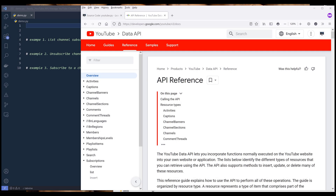Hey, how's it guys? In this tutorial, we'll learn how to manage YouTube subscriptions with Python. Most of us have subscribed to a long list of channels, and I've seen people subscribe to more than a thousand channels. By using Python, we can automatically manage our YouTube subscription pretty easily. For this tutorial, I'll be using the YouTube API. If you've never worked with Google API or YouTube API before, you can watch my introduction video on how to get started with Google API from the link in the description below.